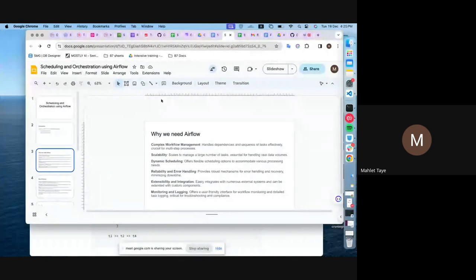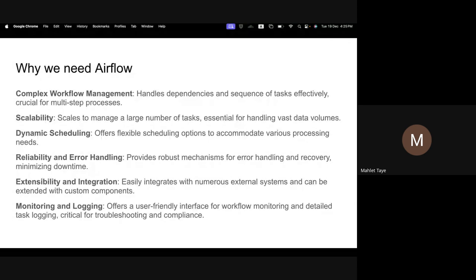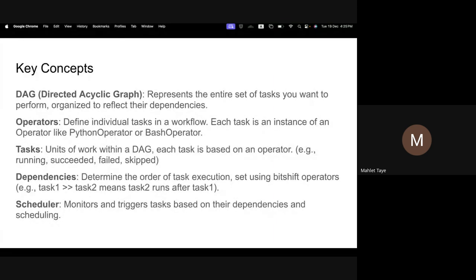You can also have dynamic scheduling because Airflow offers flexible scheduling options. You can have daily-based, yearly-based, monthly-based, or time-based schedules — you can specify those things in your Airflow DAG and it will manage your scheduling.